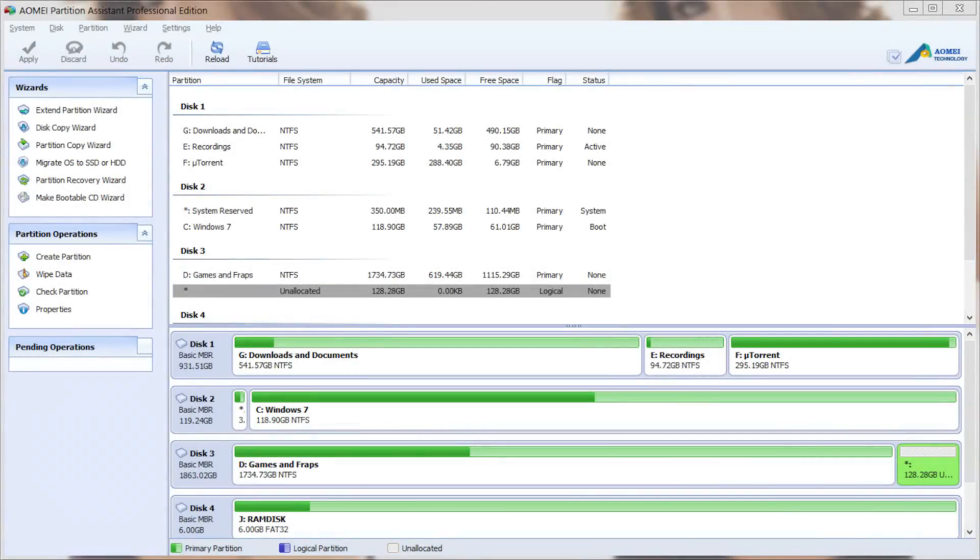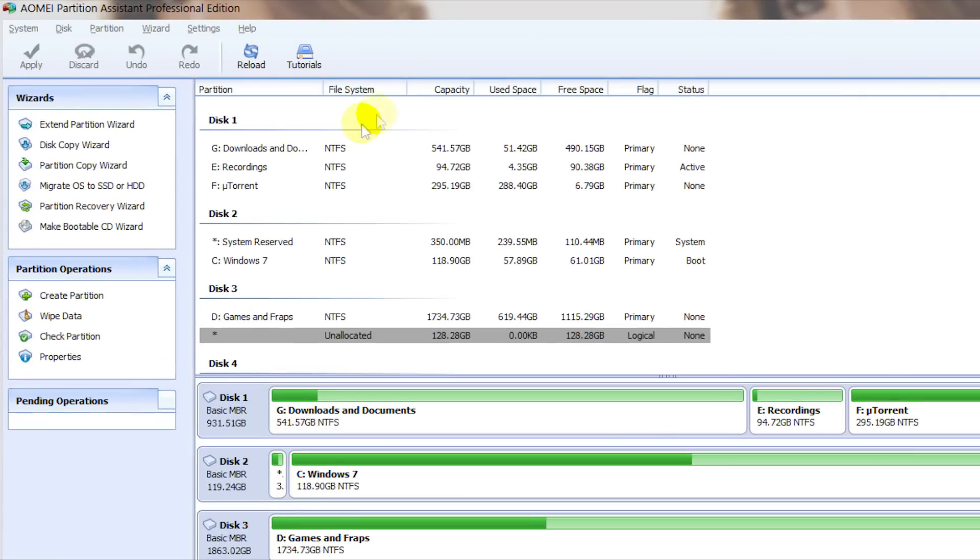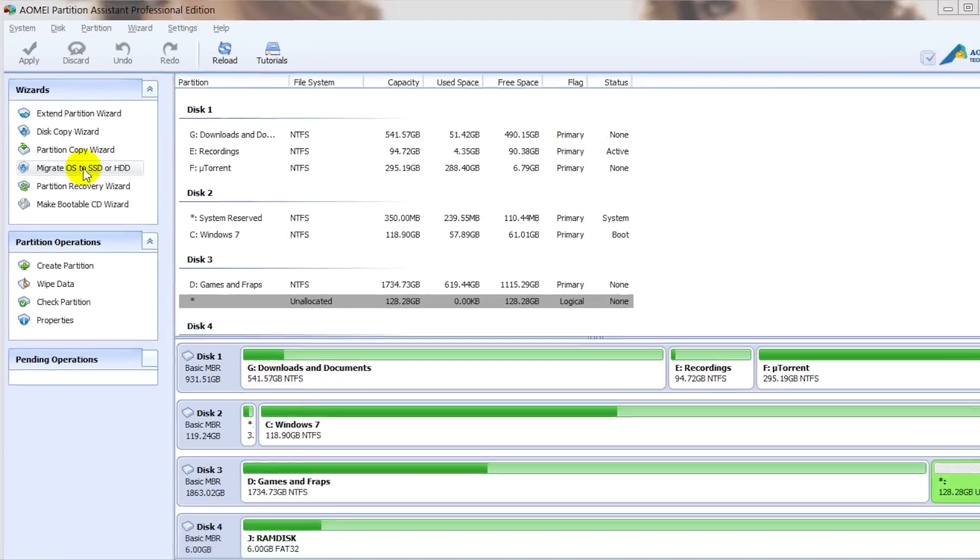In this video we're going to look at migrating an operating system to an SSD or HDD. We're going to be using the migrate OS to SSD or HDD wizard. We can access this by going to the wizard side panel and clicking on migrate OS to SSD or HDD.